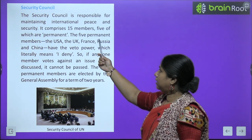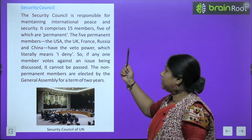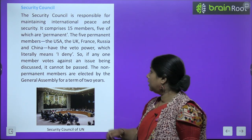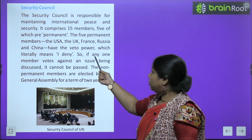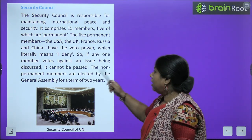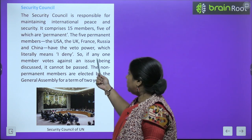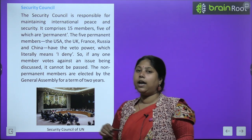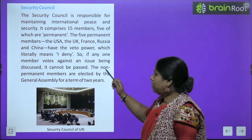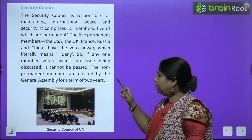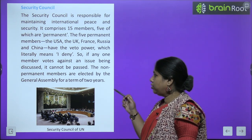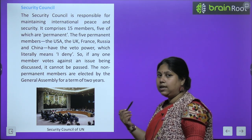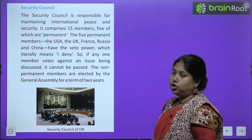The Security Council is responsible for maintaining international peace and security. It comprises 15 members — 5 of which are permanent. The 5 permanent members are USA, UK, France, Russia, and China — ye paanchon ke paas veto power hota hai, which literally means 'one deny.' So if any one member votes against an issue being discussed, it cannot be passed. The non-permanent members are elected by the General Assembly for a term of 2 years — aur phir they keep on changing.